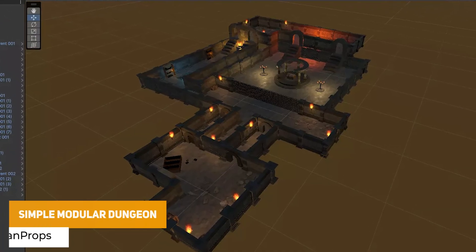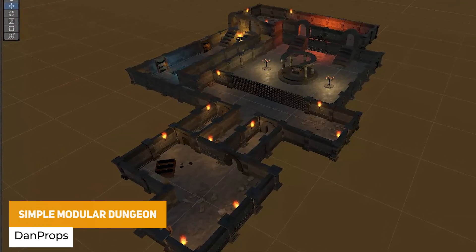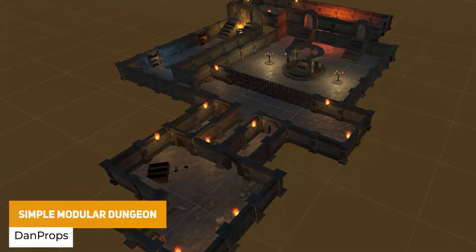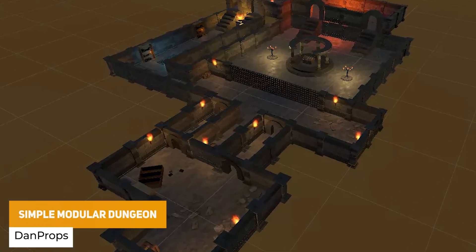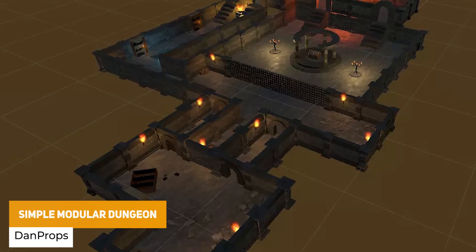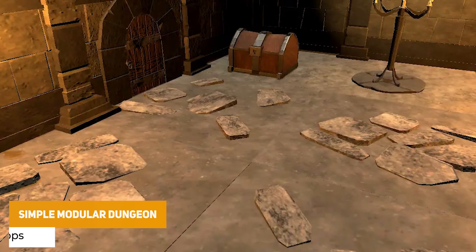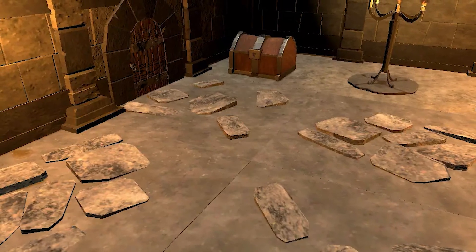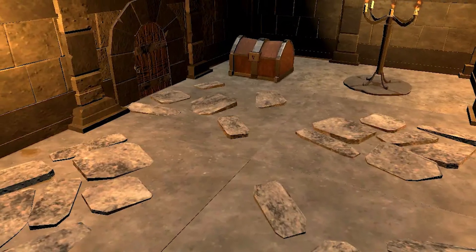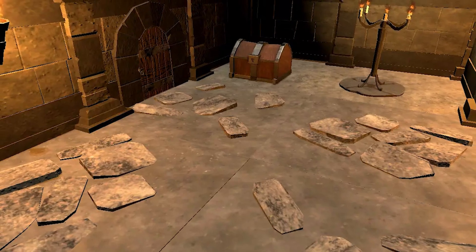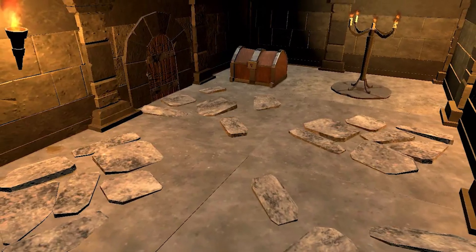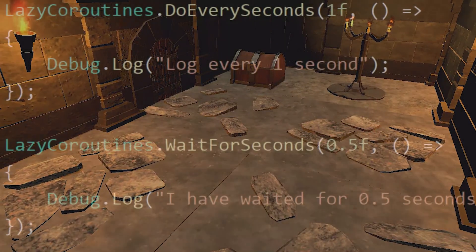Next one is the Simple Modular Dungeons. This allows you to easily snap dungeons together using a one-by-one unit system, and then you can set containers to control it all and create your own.